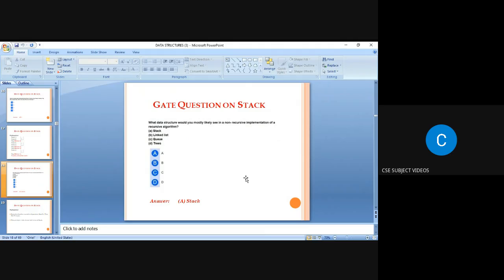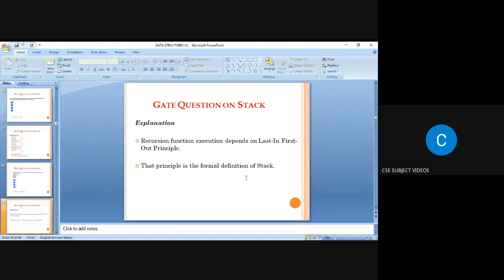The next question: what data structure would you mostly like to see in a non-recursive implementation of a recursive algorithm? The answer is stack, because a recursive algorithm works by the principle of Last In First Out. Recursive function execution depends on the LIFO principle, which is the formal definition of a stack.